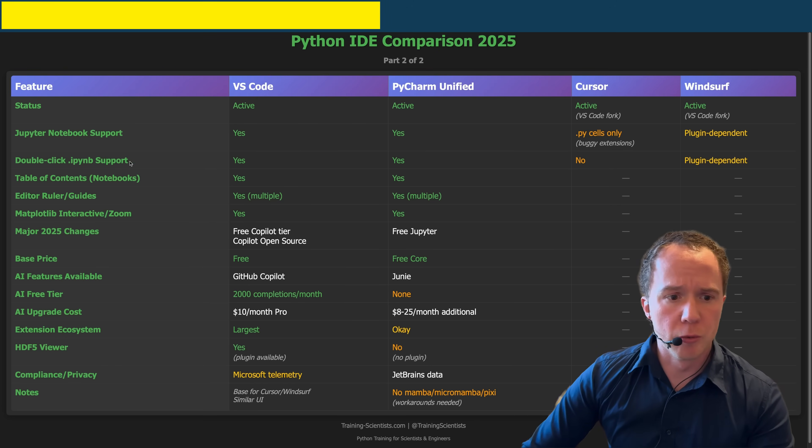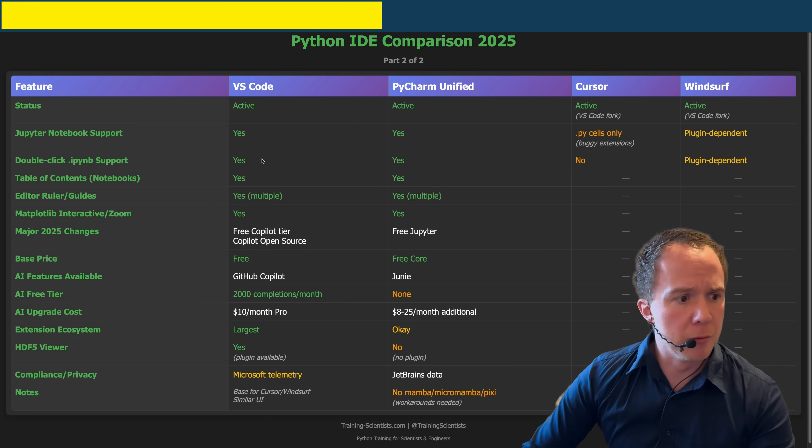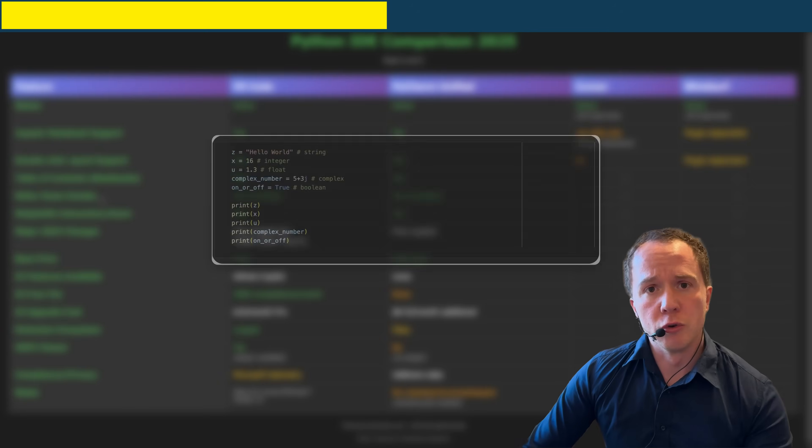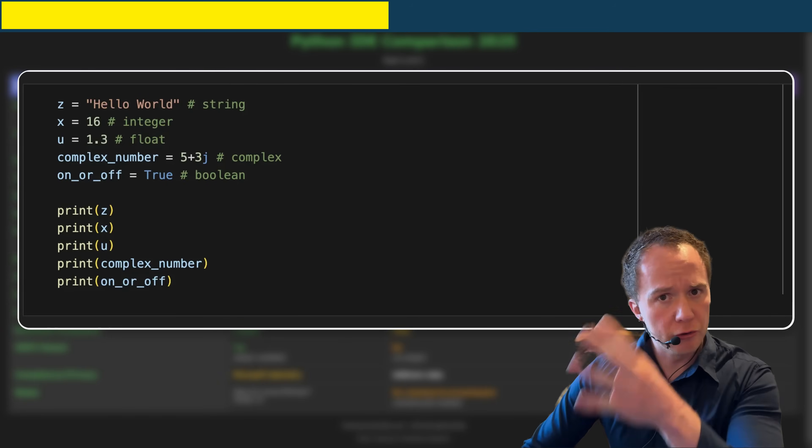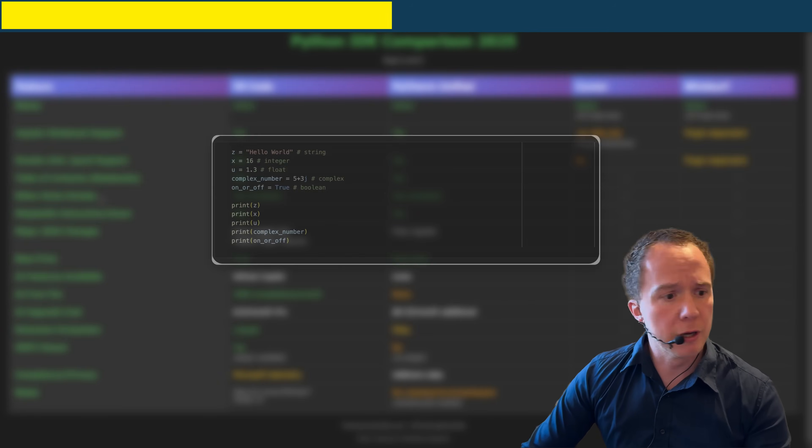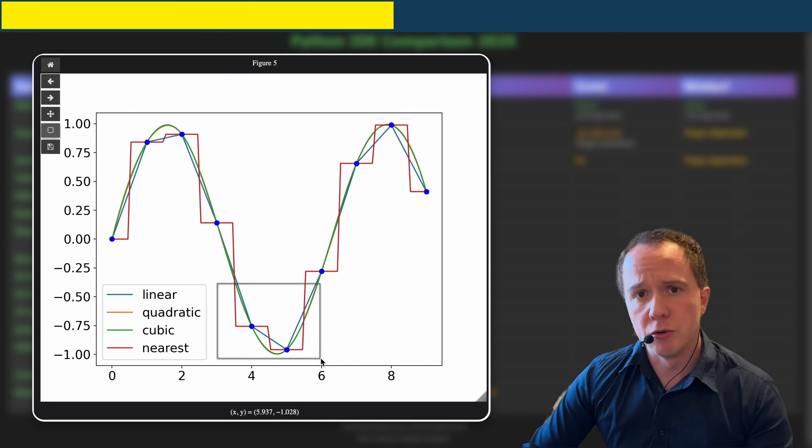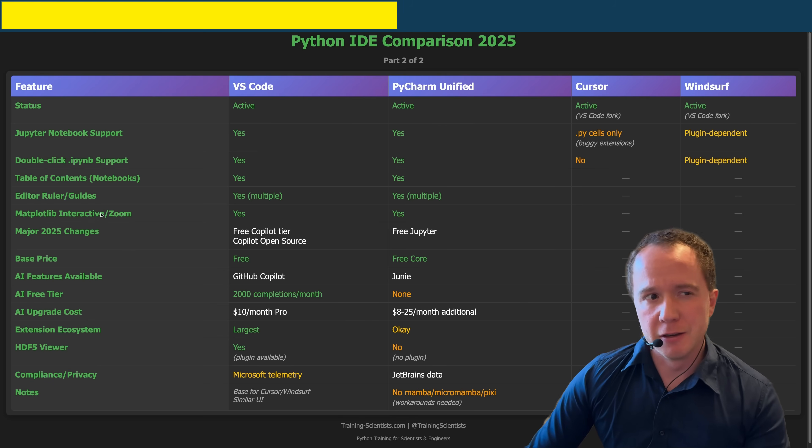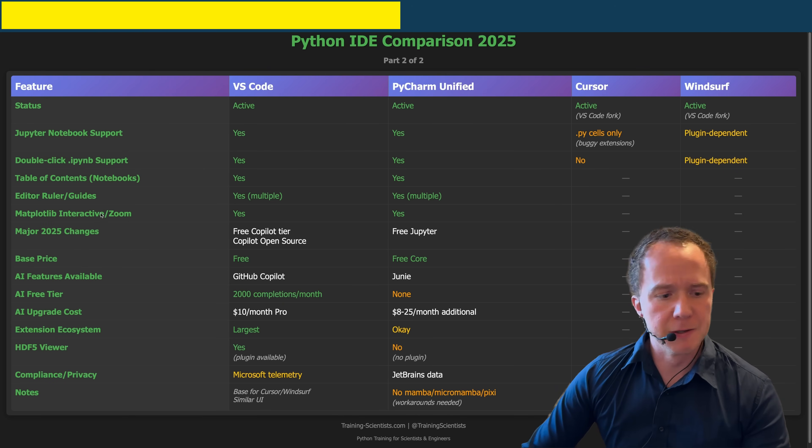Either way, it's a good competitor now to VS Code because all the basic functionality is basically the same. You can double click on Jupyter Notebook files and open them. You have the table of contents built into both IDEs. You can add rulers so you know when to do a line break. You can zoom into interactive matplotlib plots. The differences are more in the details.